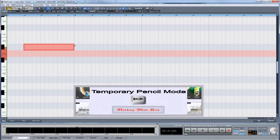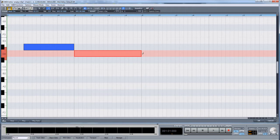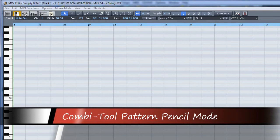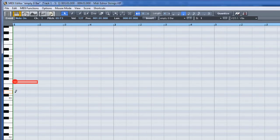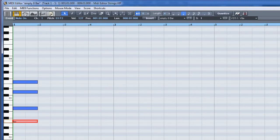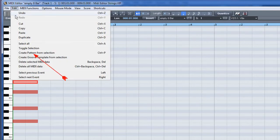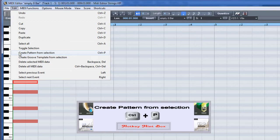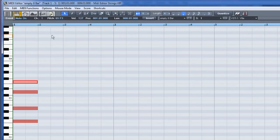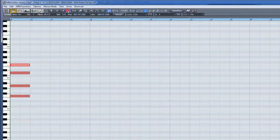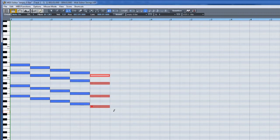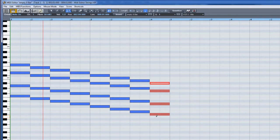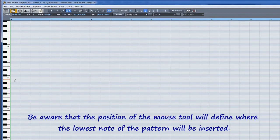Use the shift modifier to temporarily switch to normal draw pencil mode. Combi tool pattern pencil mode is intended for drawing in a previously saved pattern or chord. Enter a series of notes — I'm drawing in a straight chord first. Make sure you have the notes selected, then go to the menu item Edit > Create Pattern from Selection, or press the hotkey Ctrl+P. The pattern is now stored. Then switch to combi tool pattern pencil mode, and when you left click the saved pattern or chord will be inserted in the piano roll.